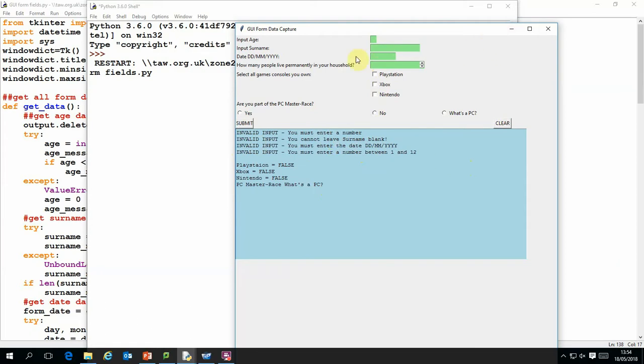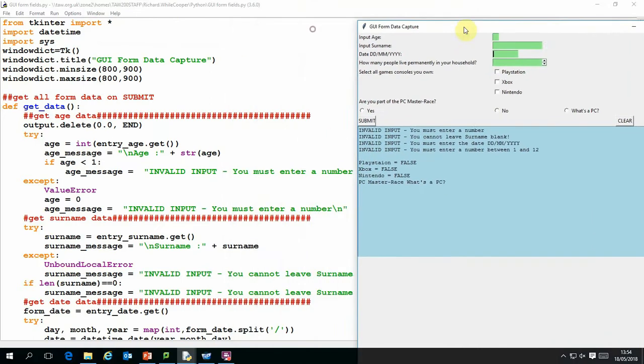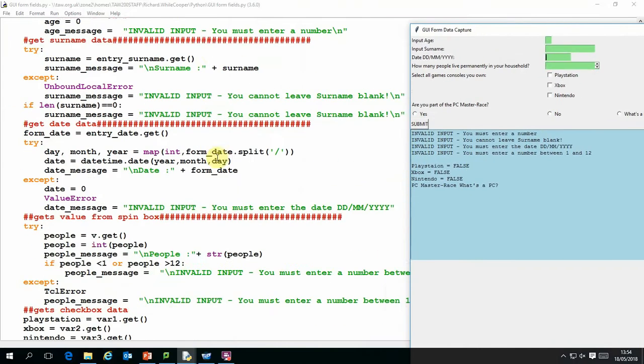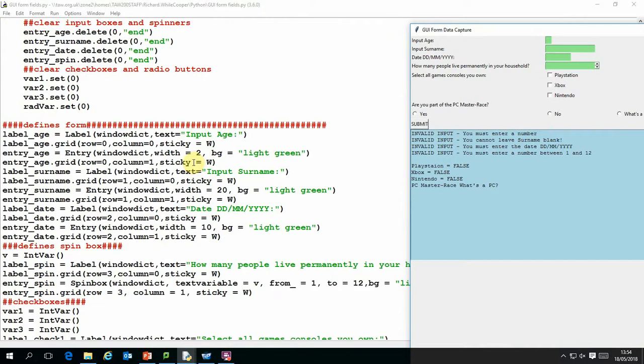So how does this actually work? So if we go and actually have a look at the code, the first bit of the code is actually setting up the form.